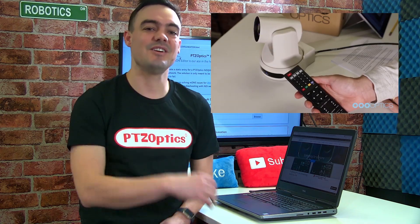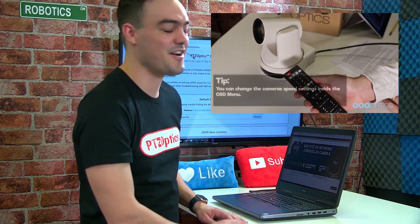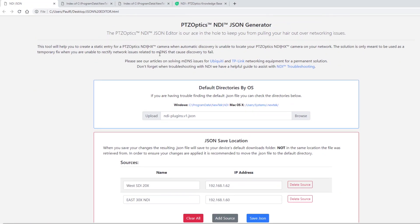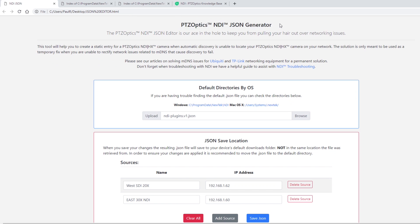All right, let's take a look at the JSON editor. This is a very simple and easy tool to use. It only requires that you have an HTML file on your PC, an NDI PTZOptics camera source, and a network.